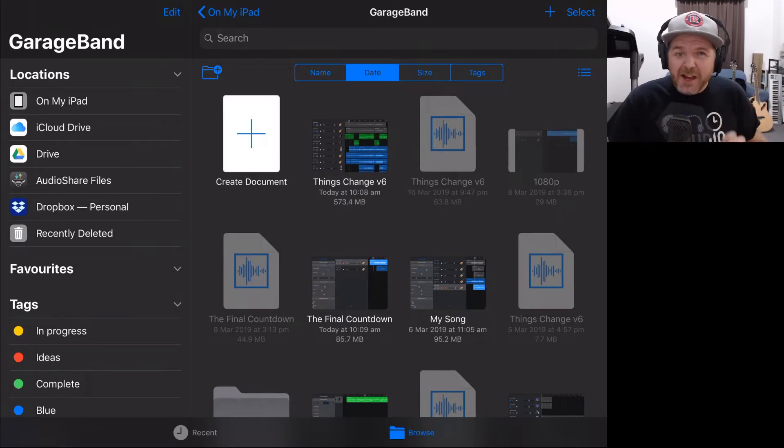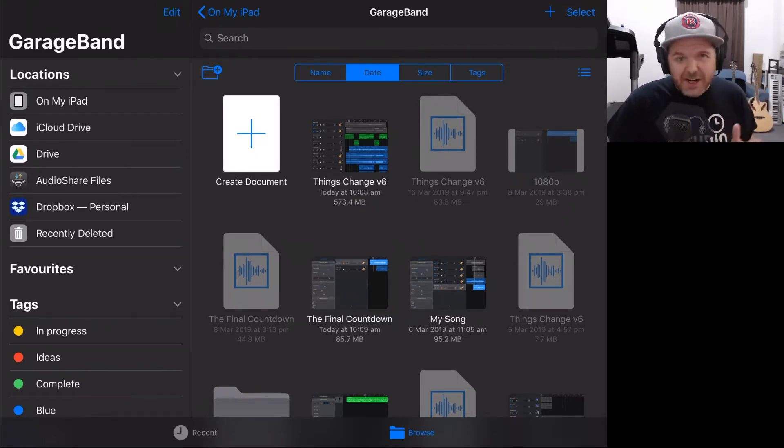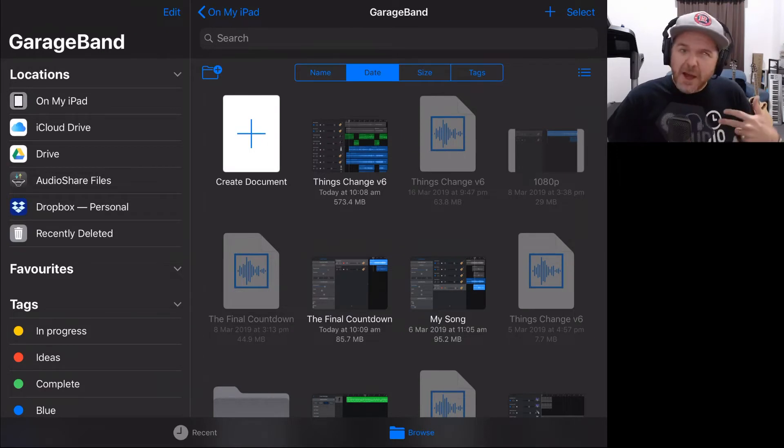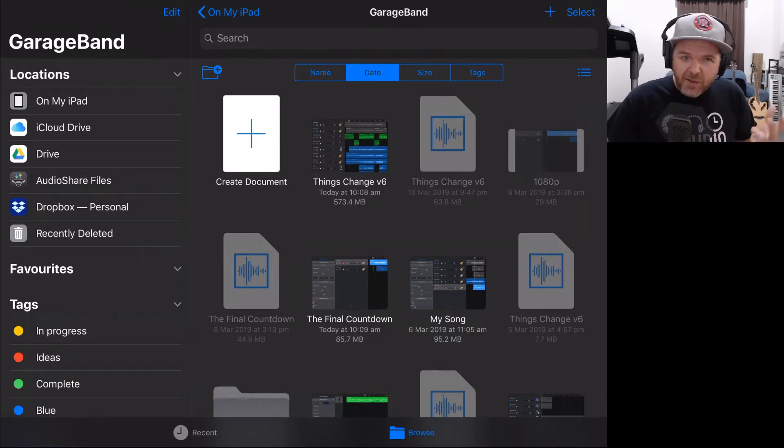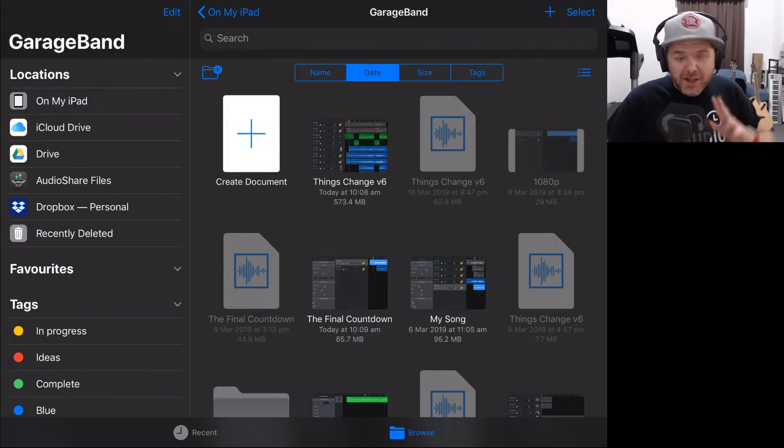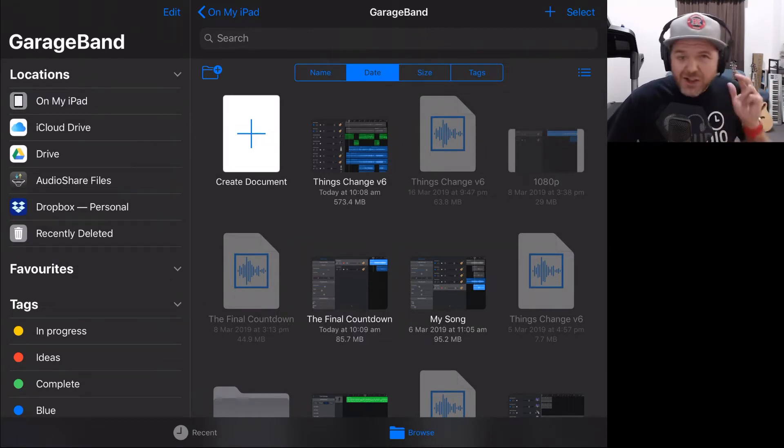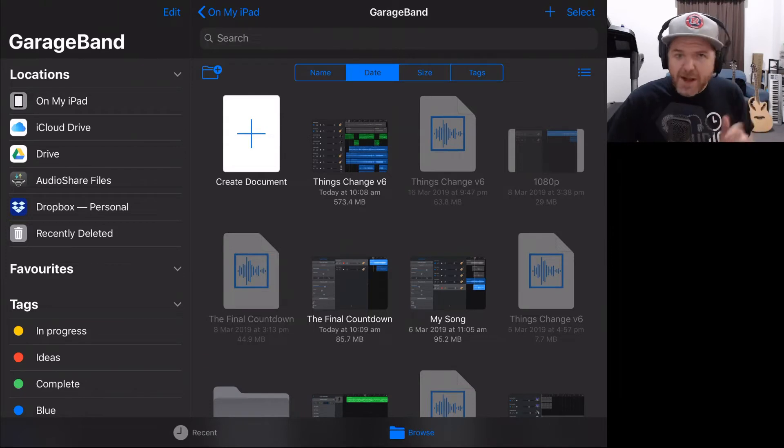Now yes, there has been Things Change v1, 2, 3, 4 and 5. I've just actually deleted them to save on space. I do delete these as I go along, but if you've got plenty of space, you can keep them all. All I'm talking about doing here is duplicating and renaming this project.